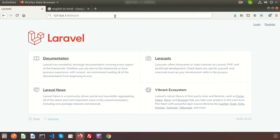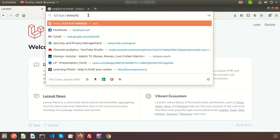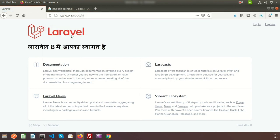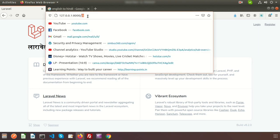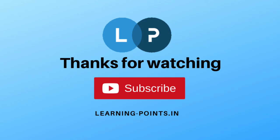Now if we go to the browser and pass 'en', we can see the output 'Welcome to Laravel 8'. If we pass 'hi', we see 'Laravel 8 me aapko swagat hai'. If we pass 'bn', we see 'Laravel 8-e swagat'. In this way we can create a multilingual site using Laravel. Please comment if you have any queries — next time we will discuss Laravel Toaster. Please like and subscribe for upcoming videos, thanks for watching!